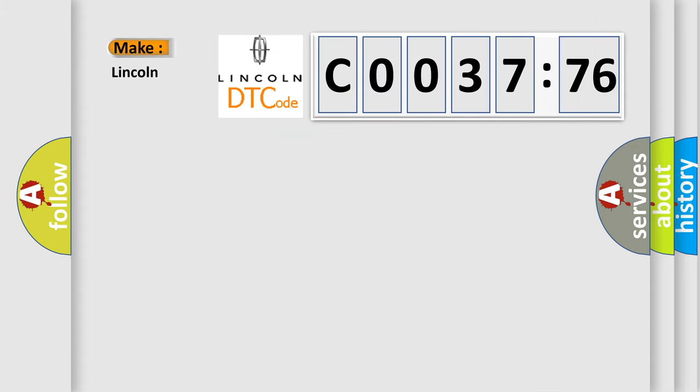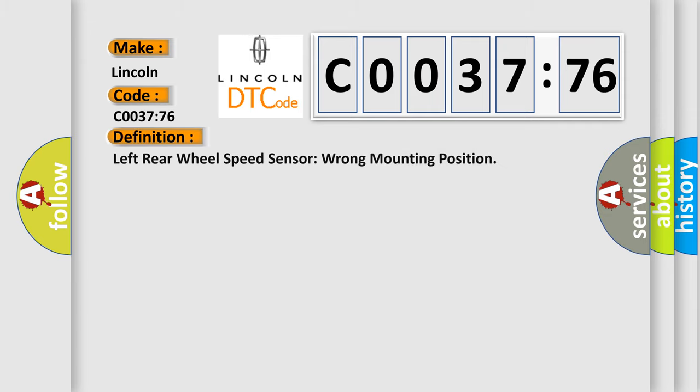So, what does the diagnostic trouble code CO03776 interpret specifically for Lincoln car manufacturers? The basic definition is: left rear wheel speed sensor wrong mounting position.